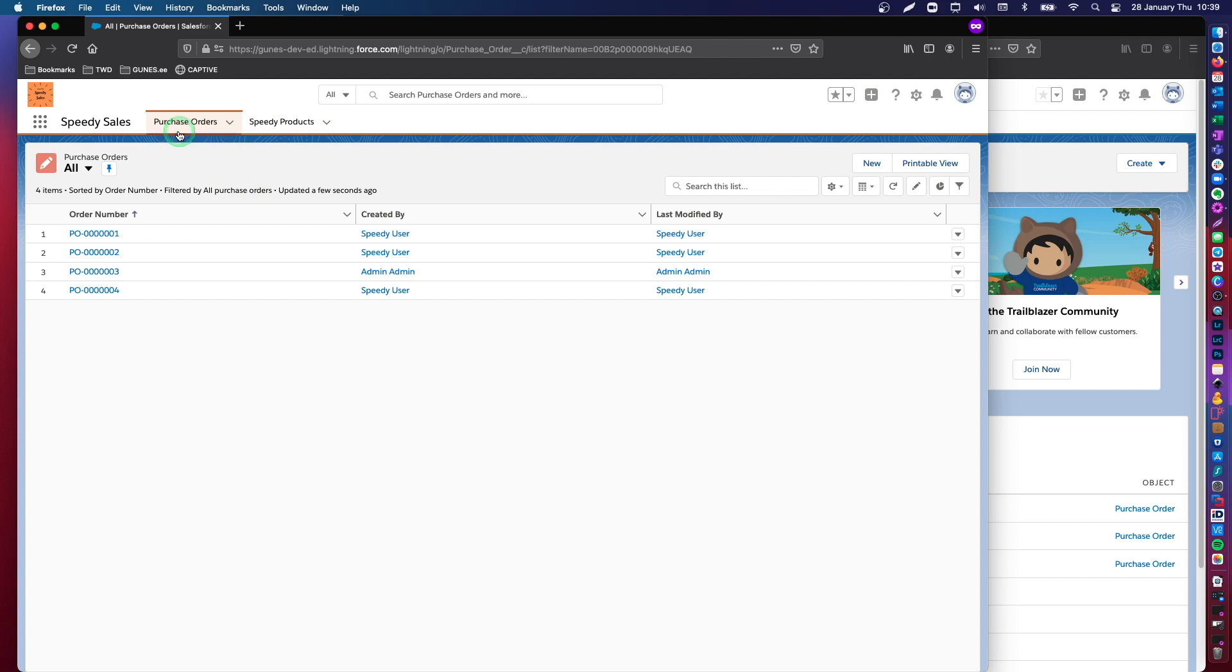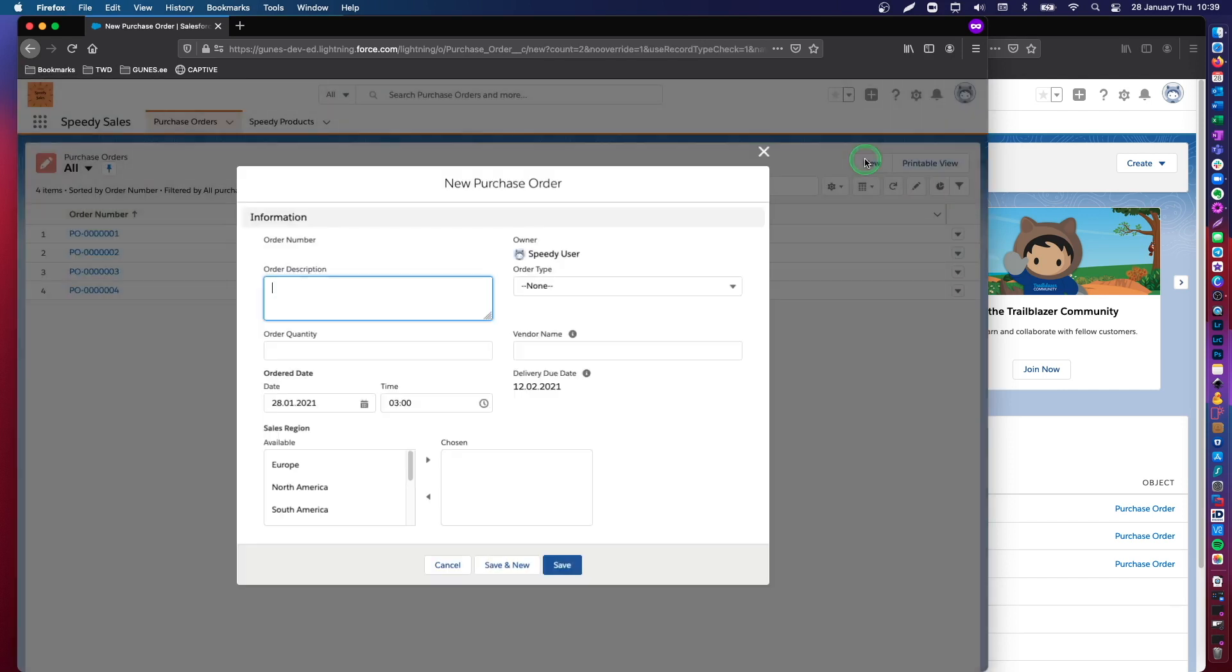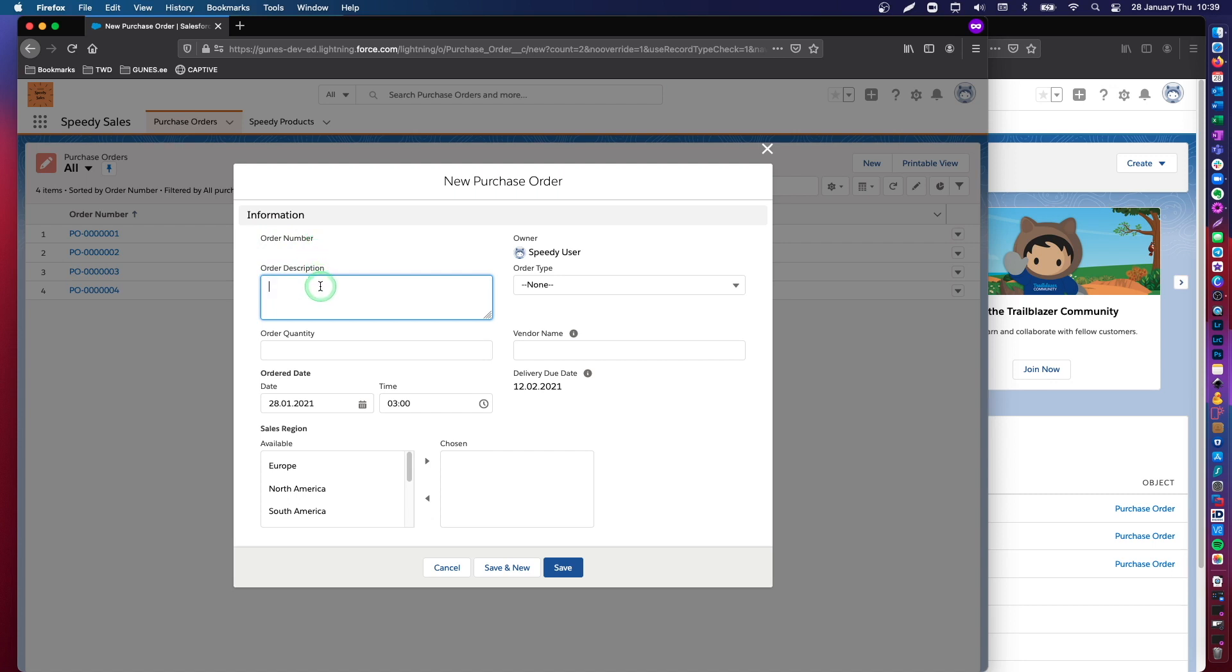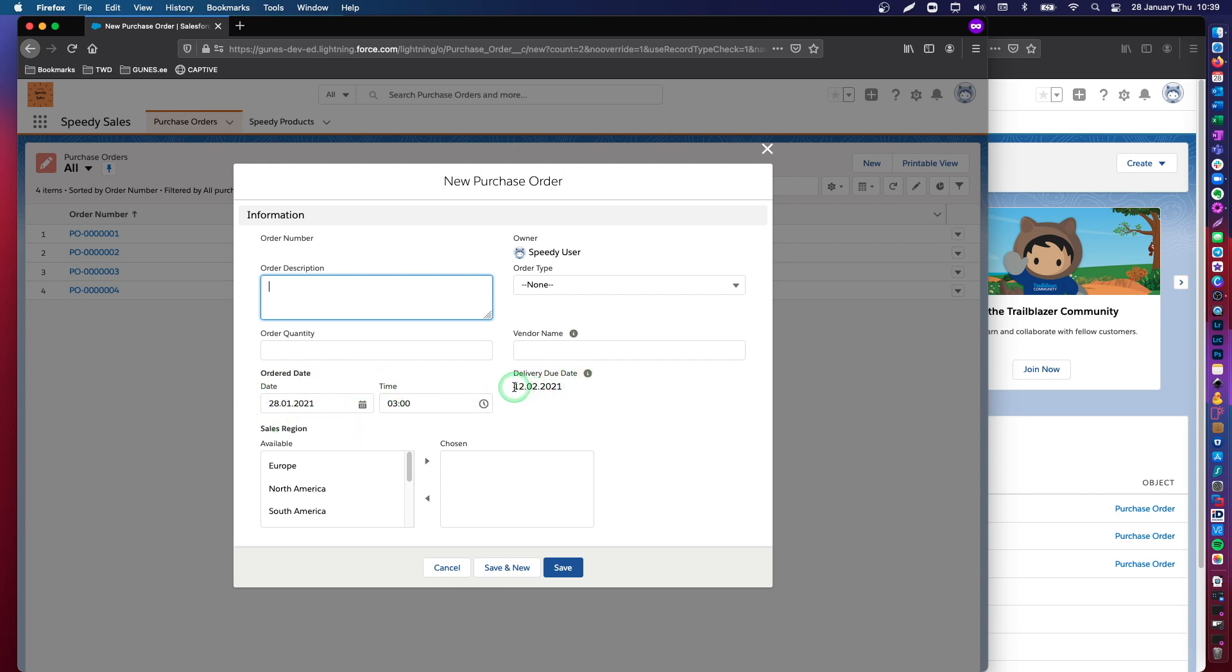So in Purchase Orders, let's take a look at the page layout. We have our order number, which is an automatically generated number by the system. We have some other data fields such as order description, quantity, and so on. From the previous video, you will remember that we had worked on dates and date time fields with default values in them with formulas.